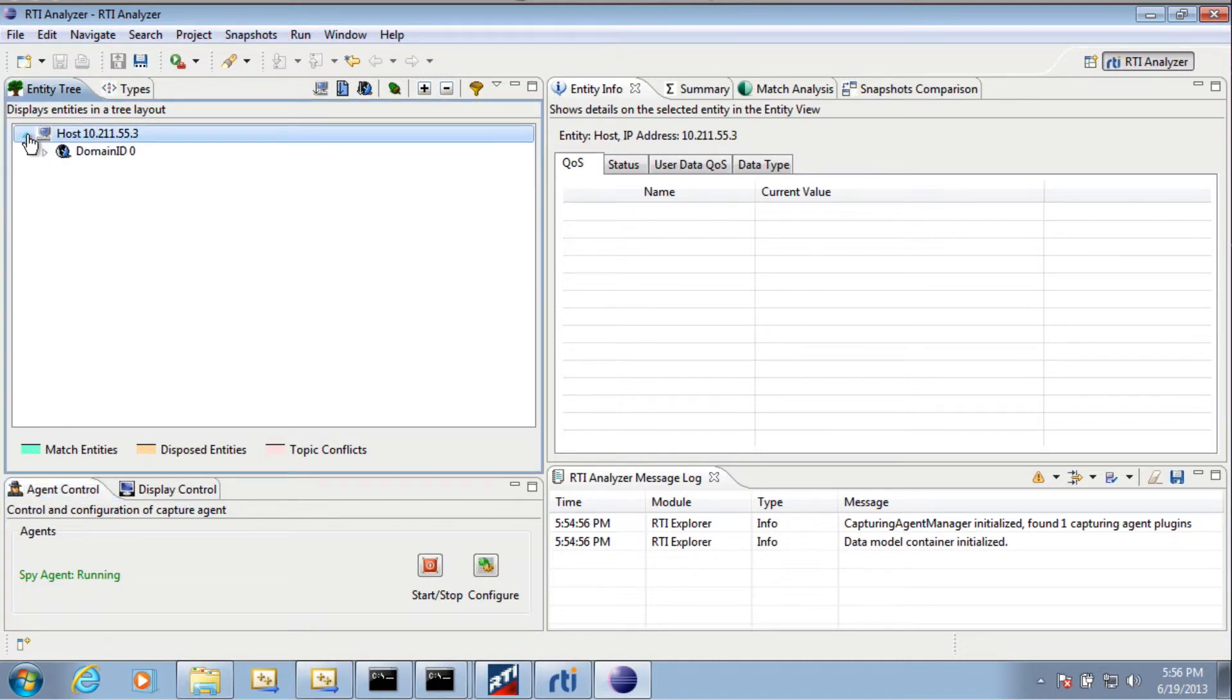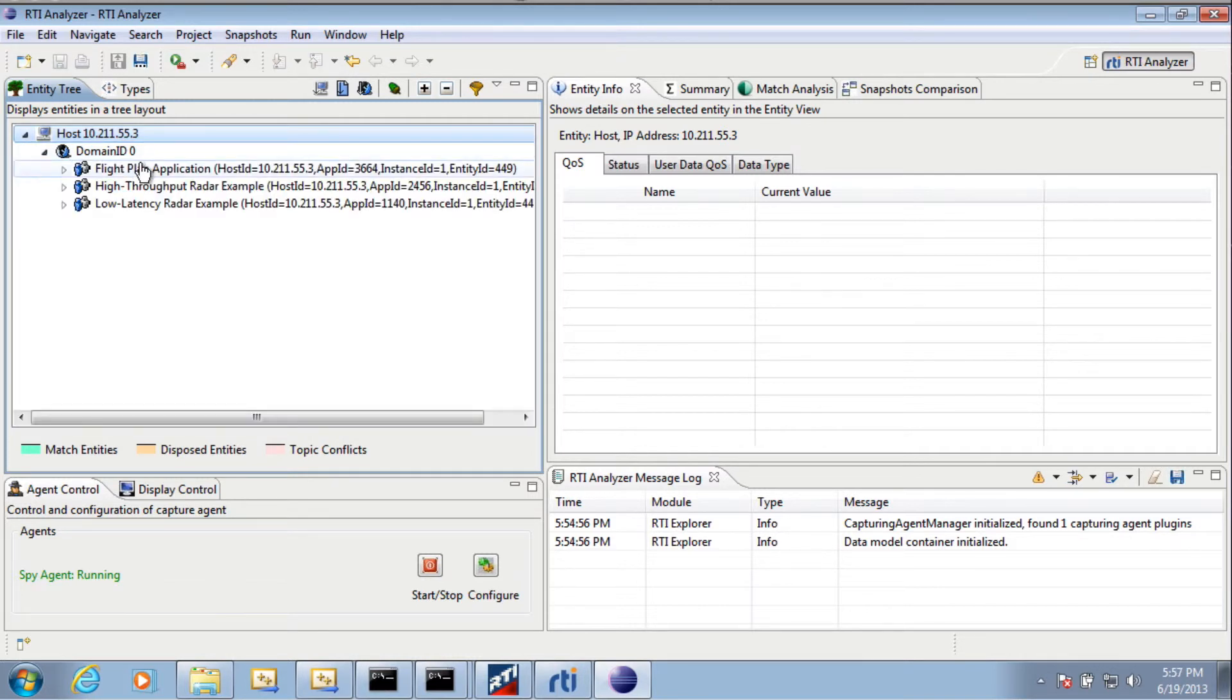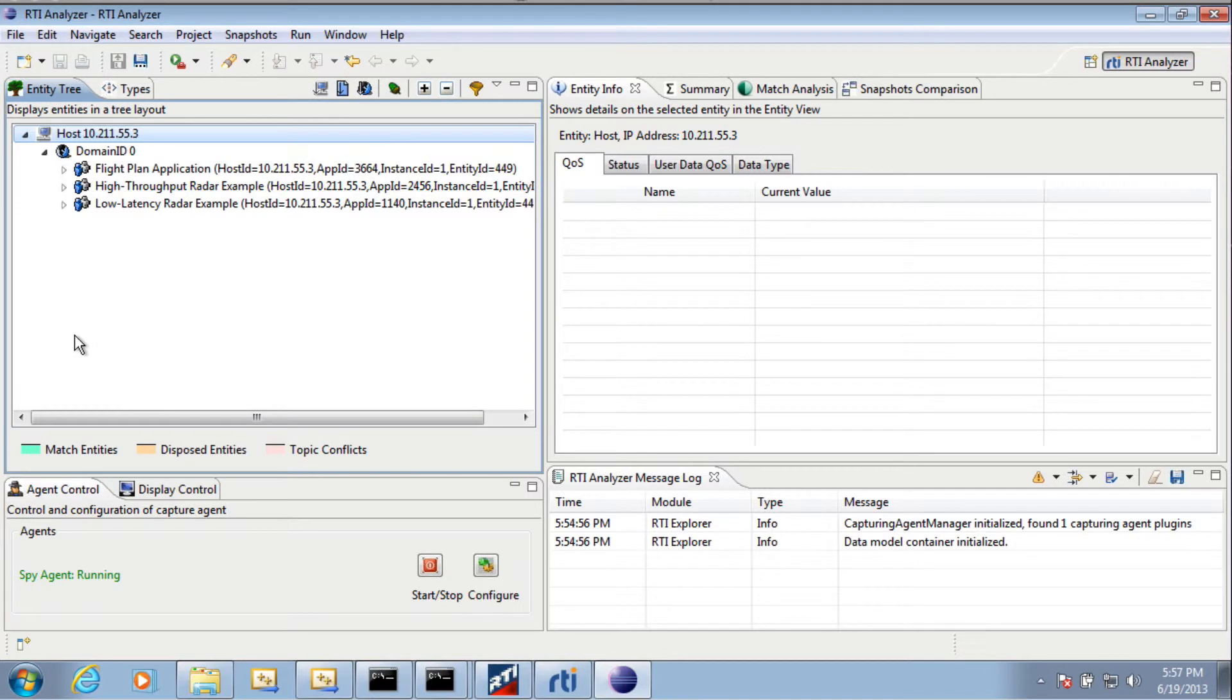Here, when I drill down into this, the first thing I see is that they're communicating in domain 0. And then I can see my three different applications that are running.